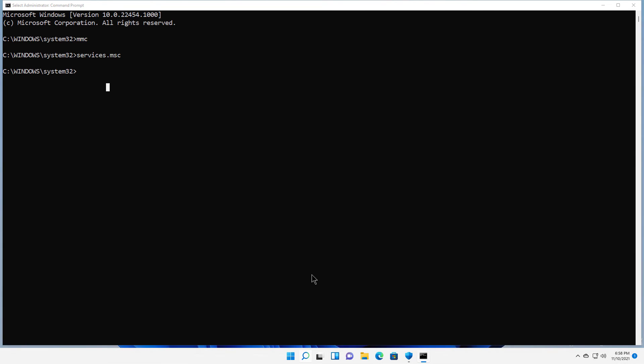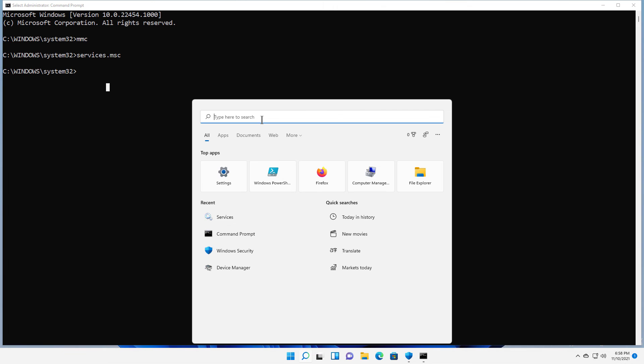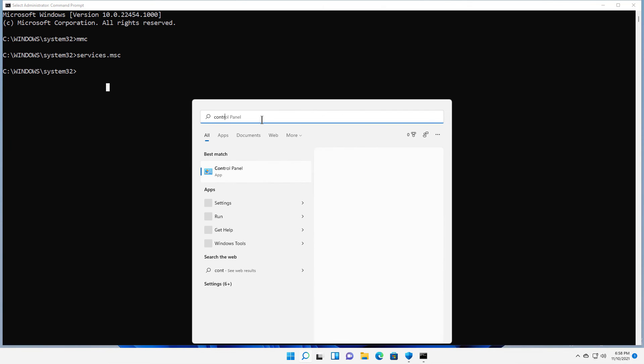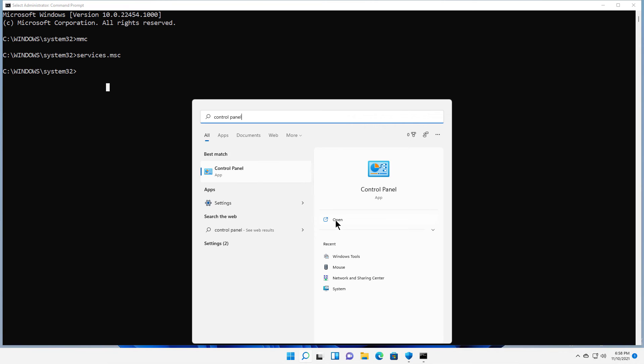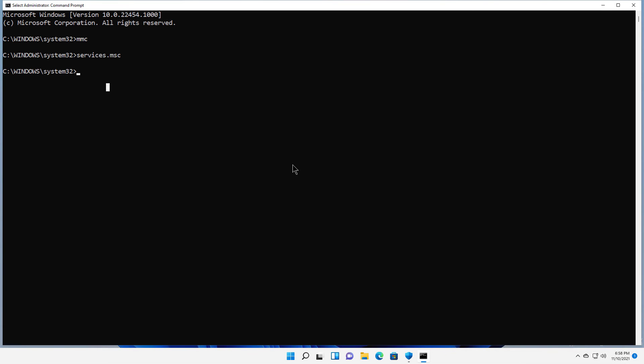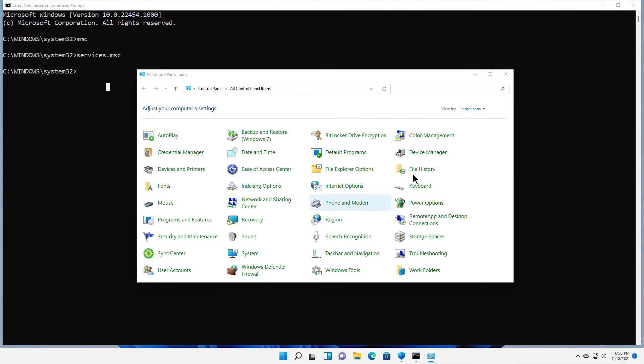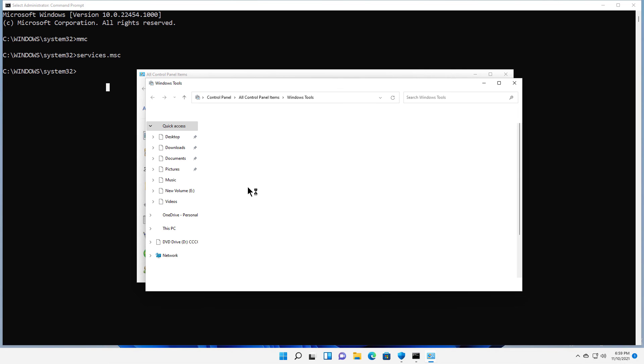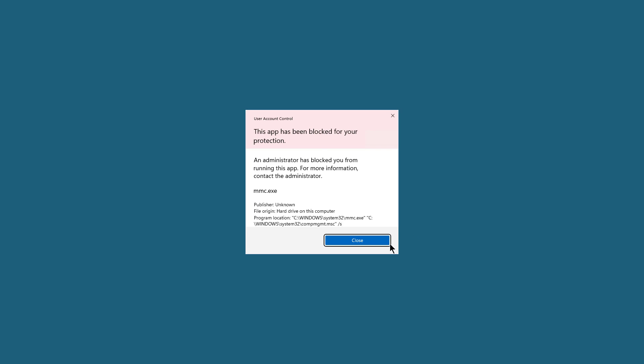You'll also notice that you'll have the same problem if you go into Control Panel, which of course is still there in Windows 11. If you go down to Windows Tools, this is what used to be called Administrative Tools in Windows 10 and previous versions. If I try to open up Computer Management or anything like that from here, it's going to give me that same message, even though I am the administrator of this computer.